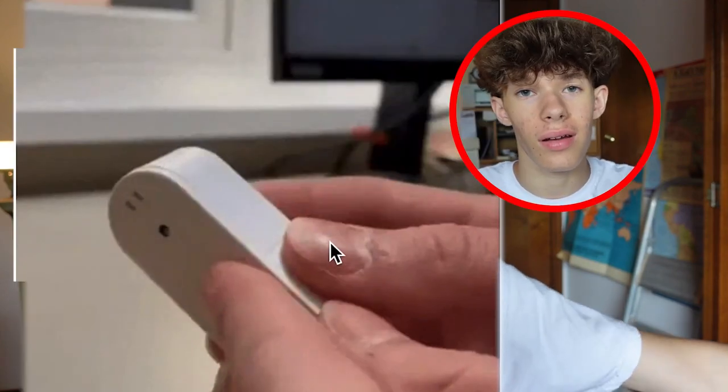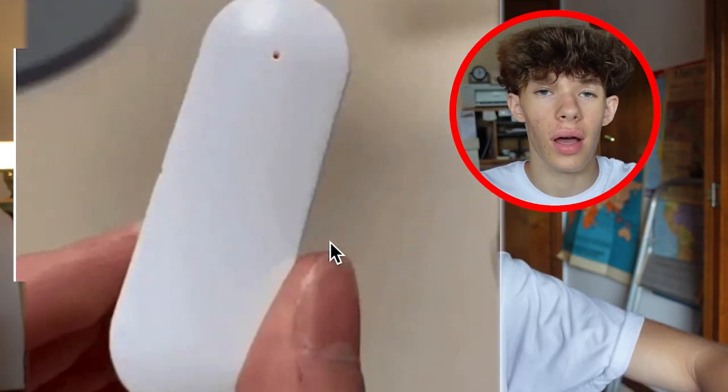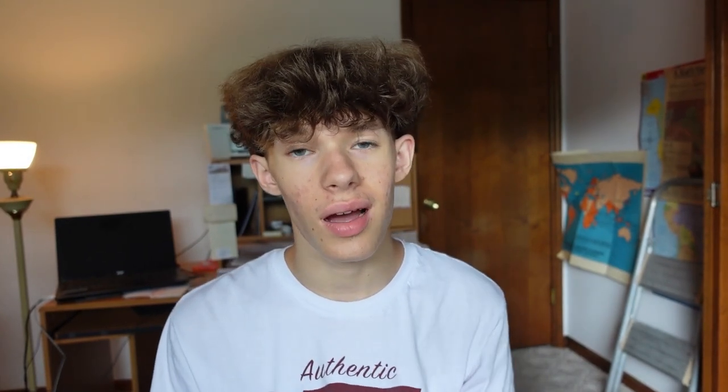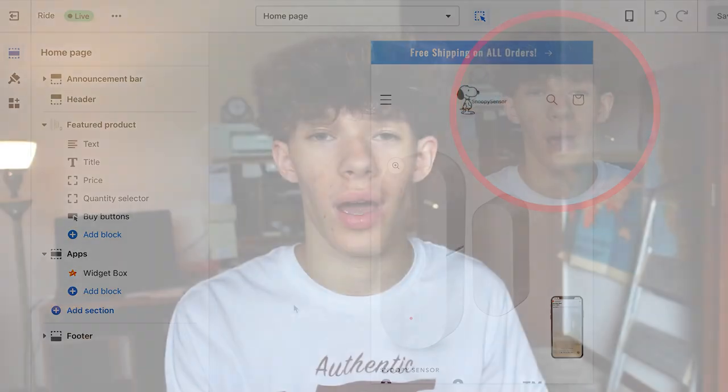For the first step, you guys will have to find a product that you want to sell. If you guys are having trouble actually finding a product, check out this other video — it shows exactly what you need to know and do to find winning products while Shopify dropshipping. Once you guys have your product, you have to search up a store for that.